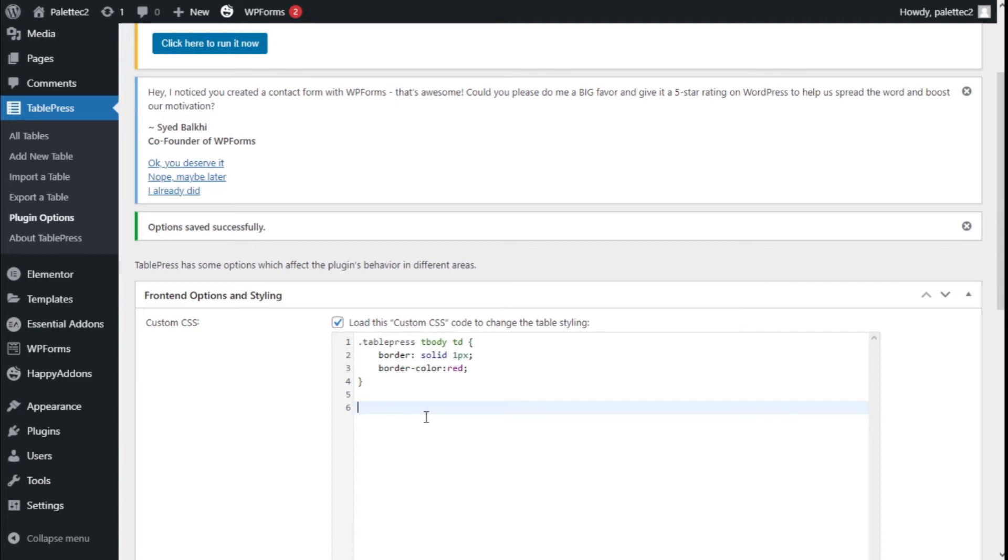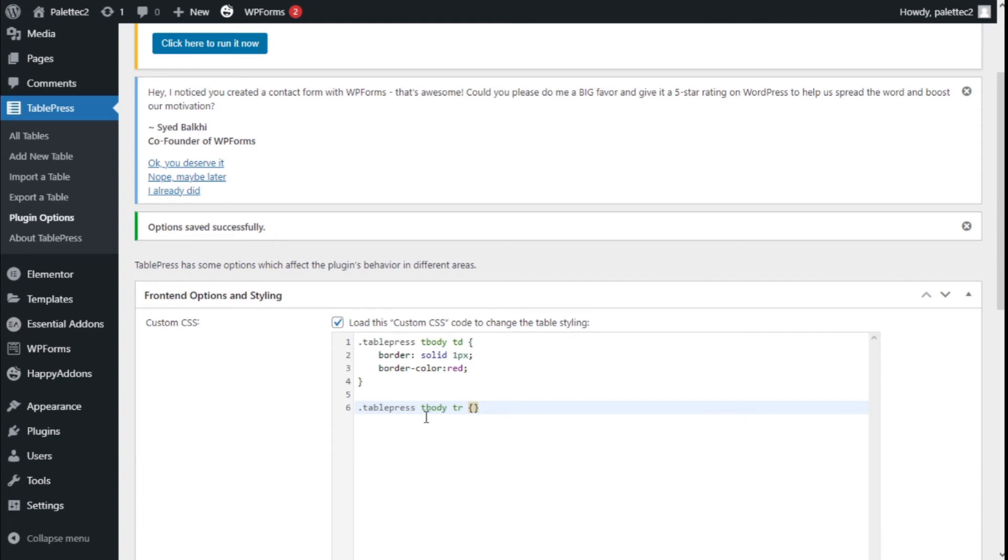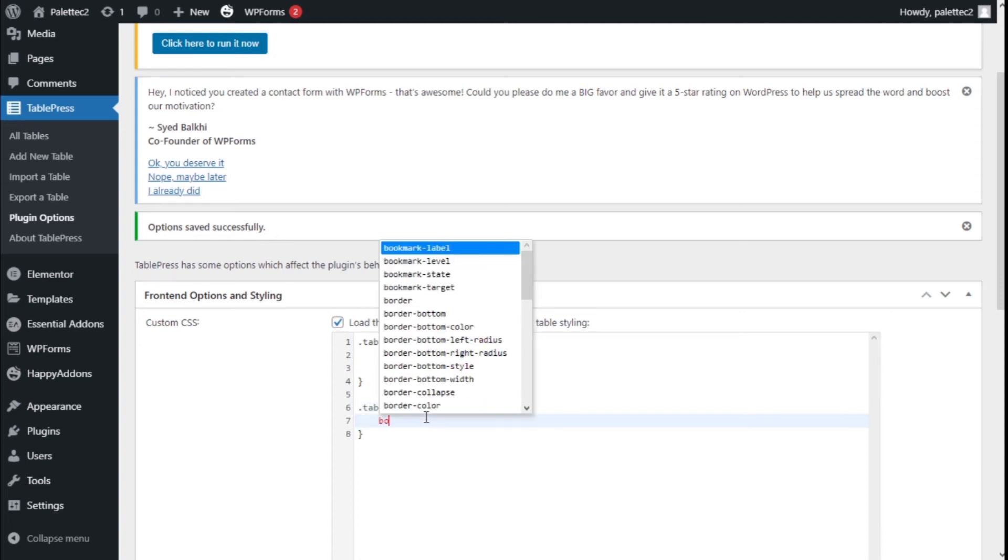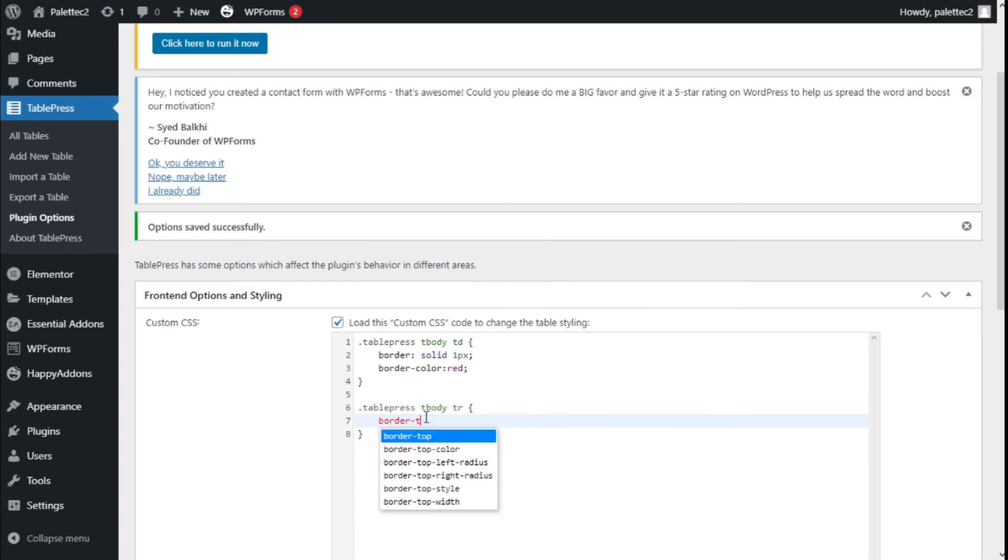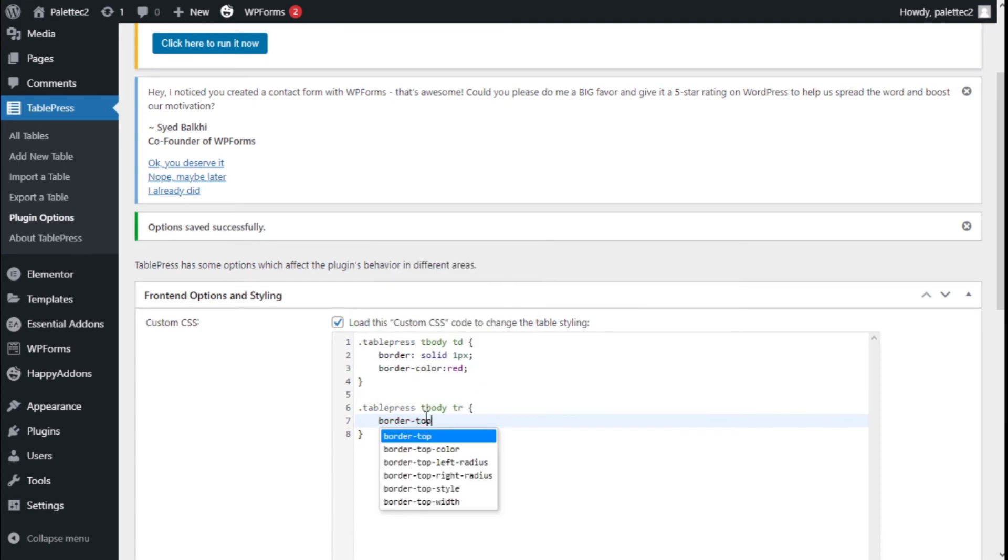We're going to type .tablepress tbody tr, open the curly braces, press enter, and type border-top.